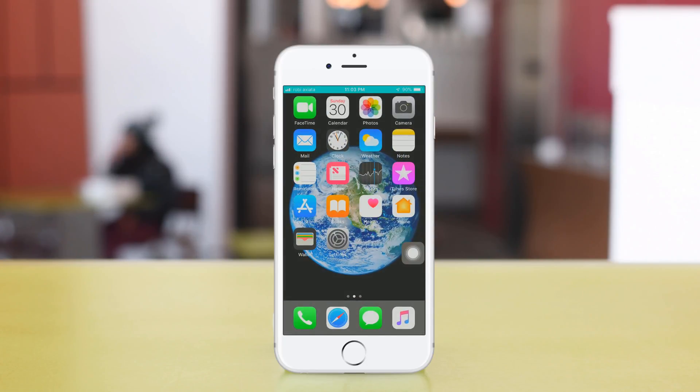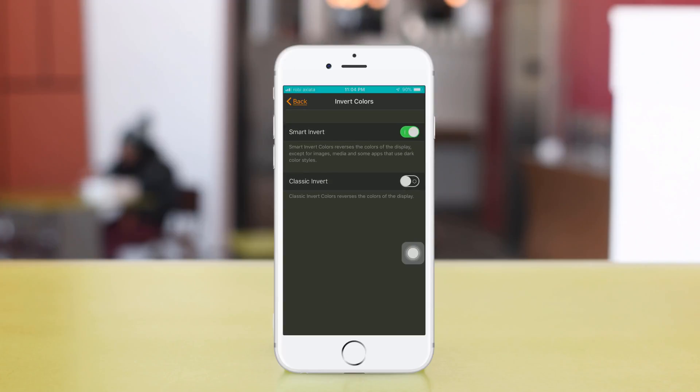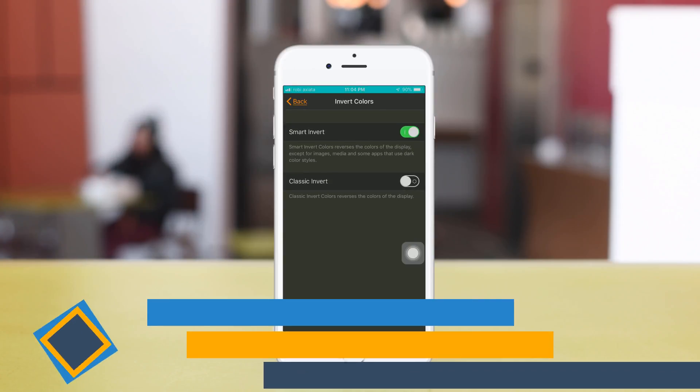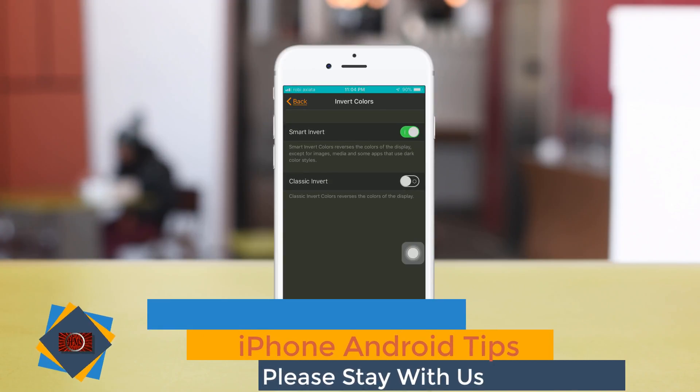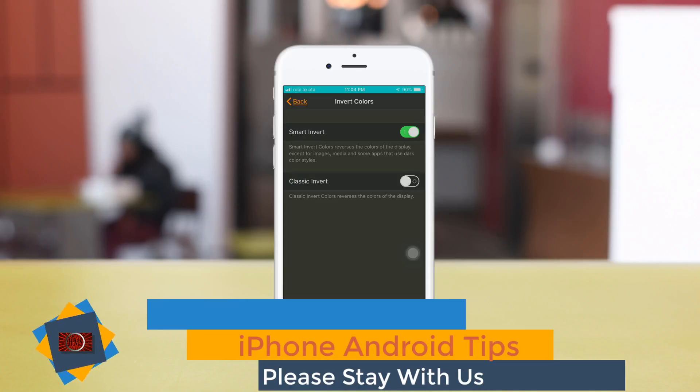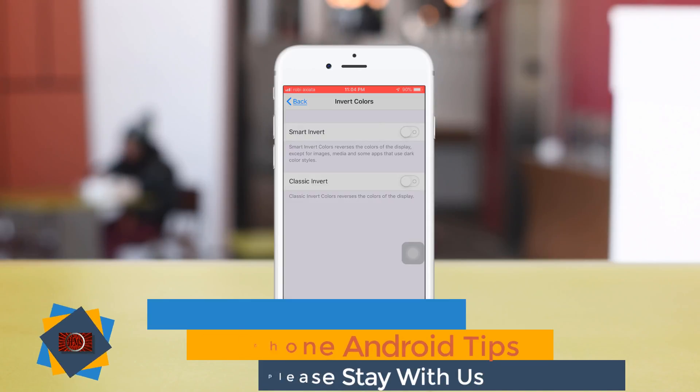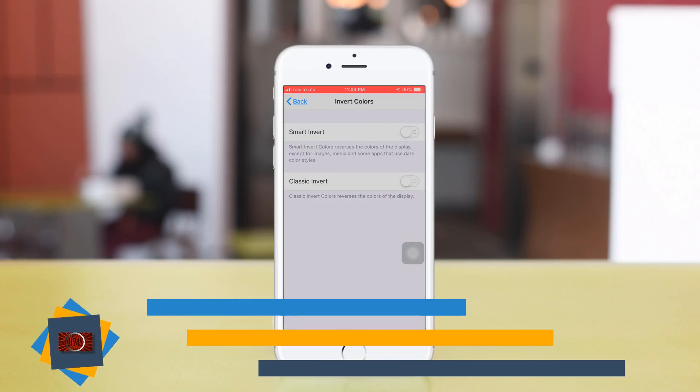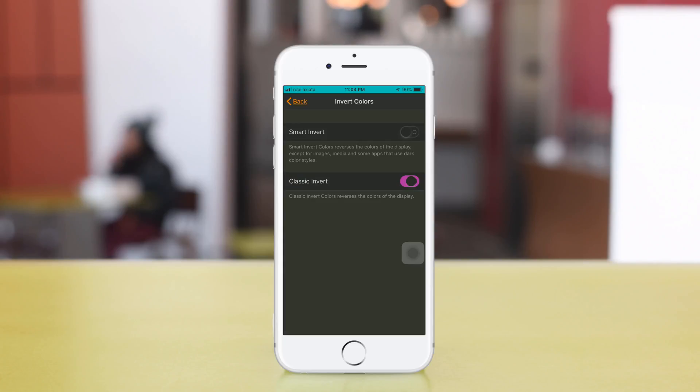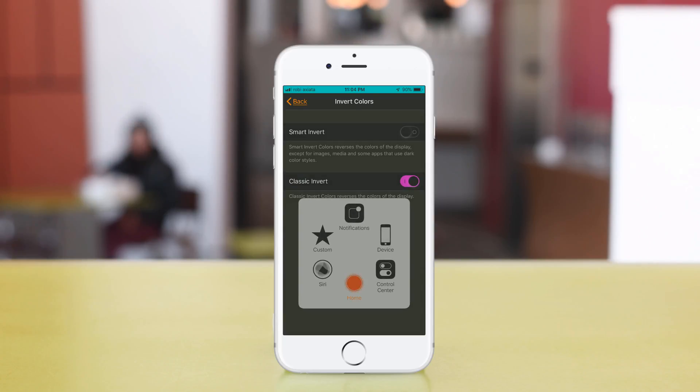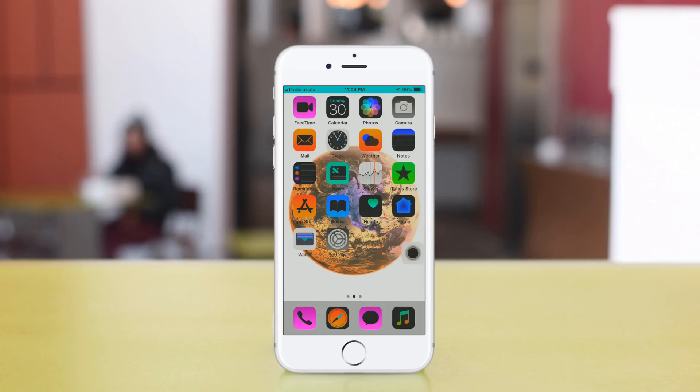You can turn on Classic Invert. To use Classic Invert, turn off Smart Invert first, then click Classic Invert. Classic means it affects everything: apps, display, images, media, everything.